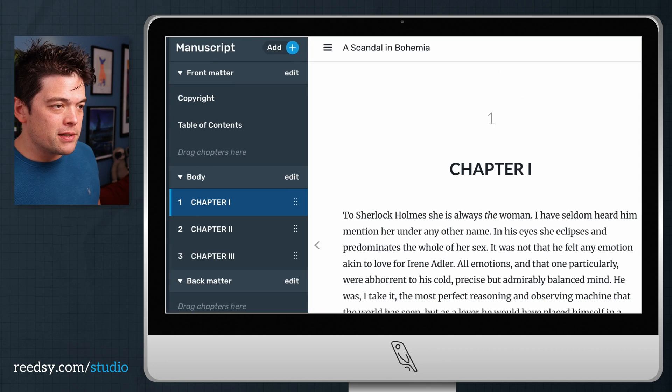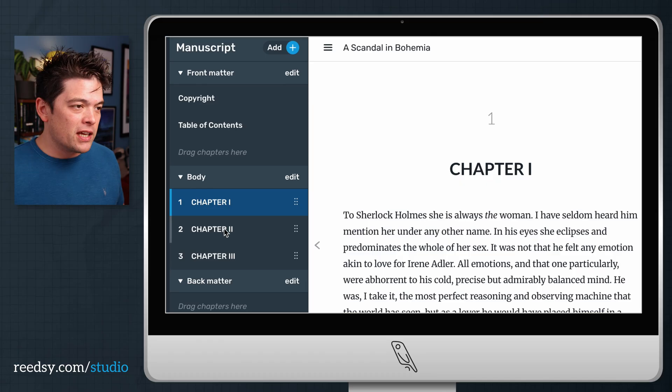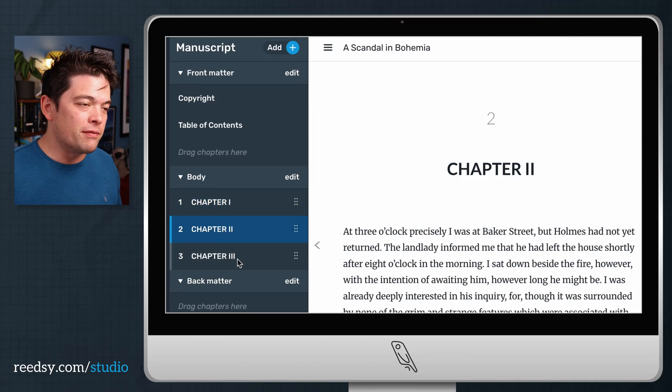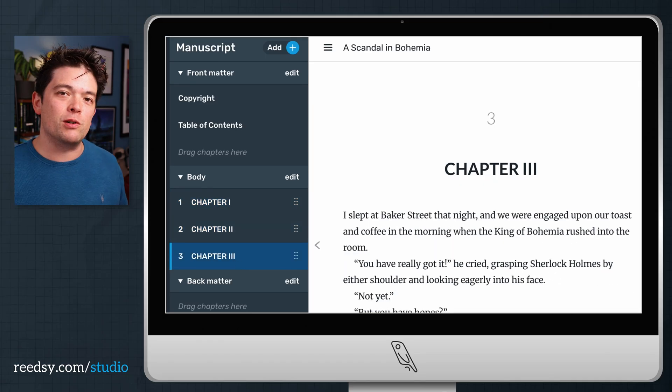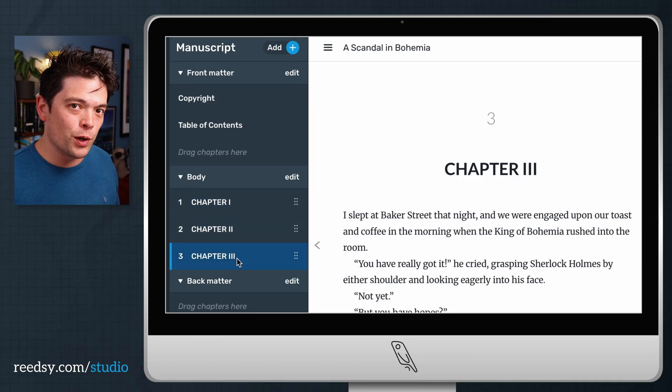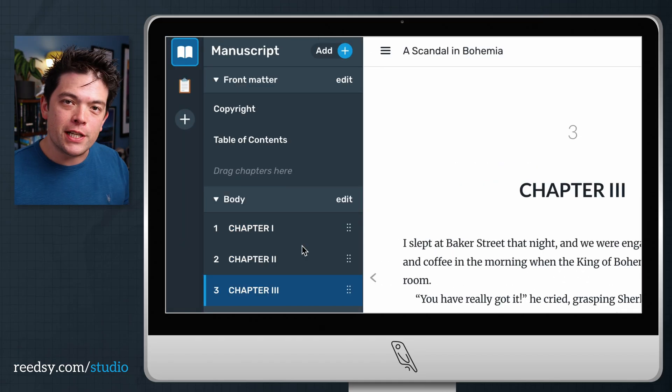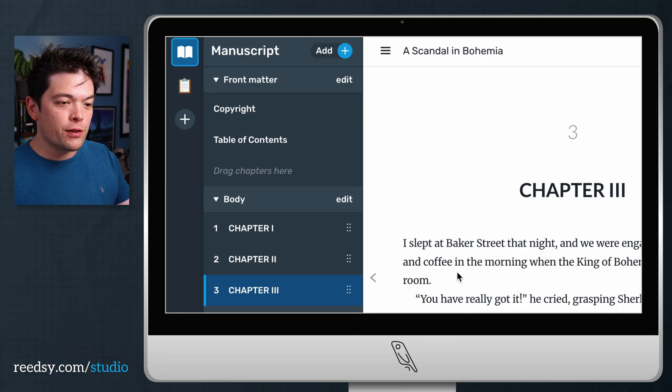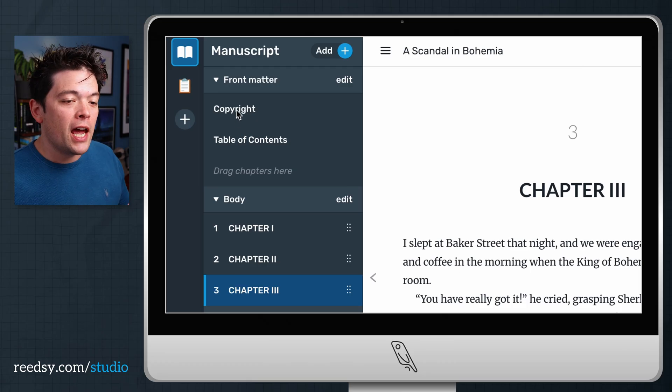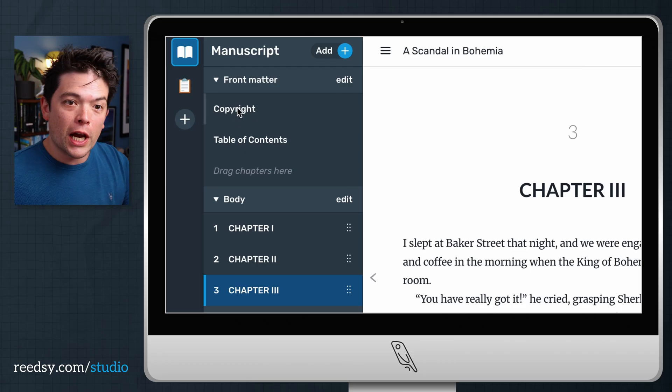So when I export this straight in, you'll see everything's already been divided up into chapters for you.